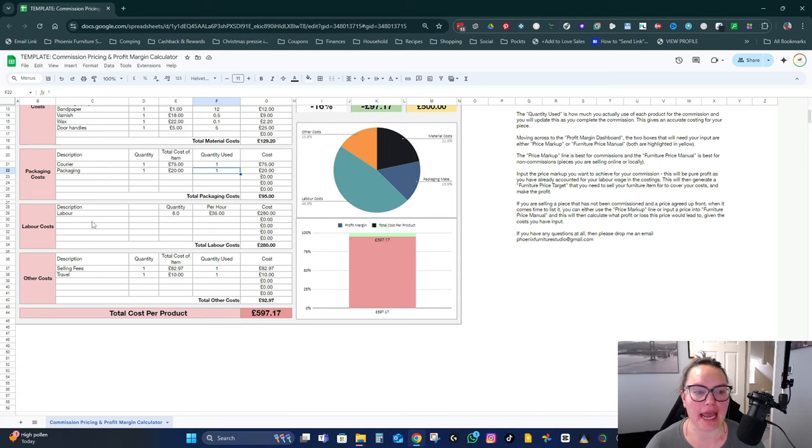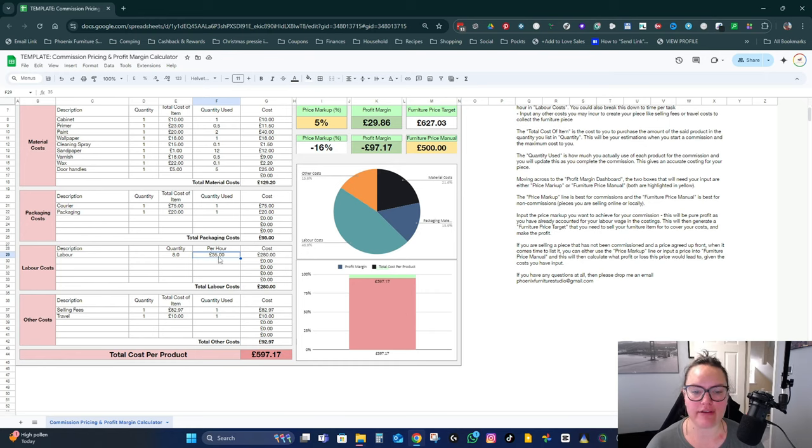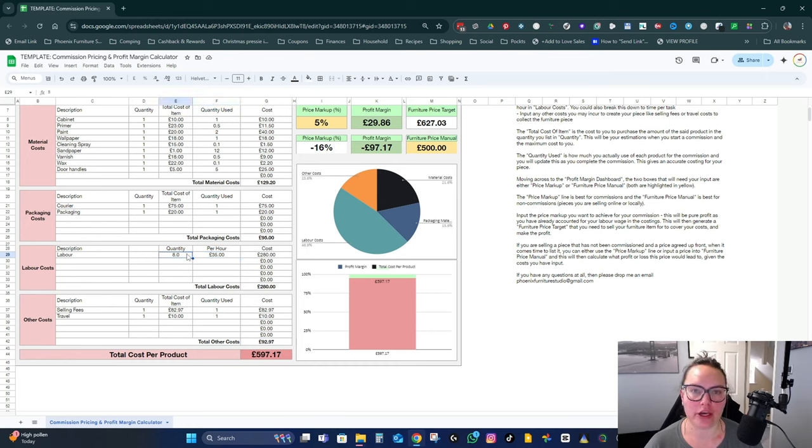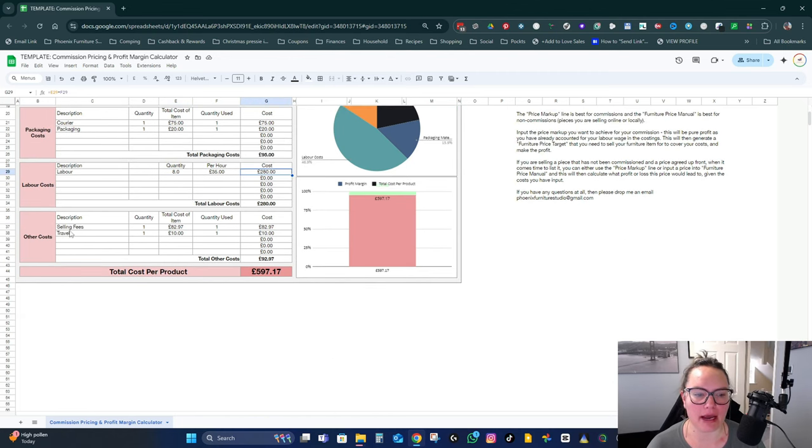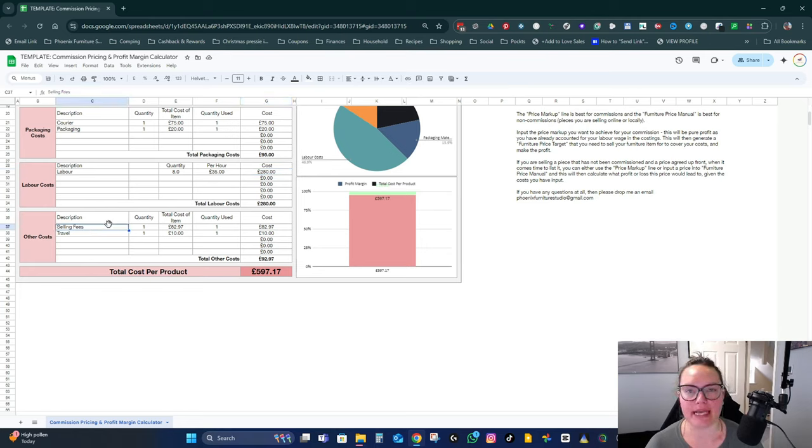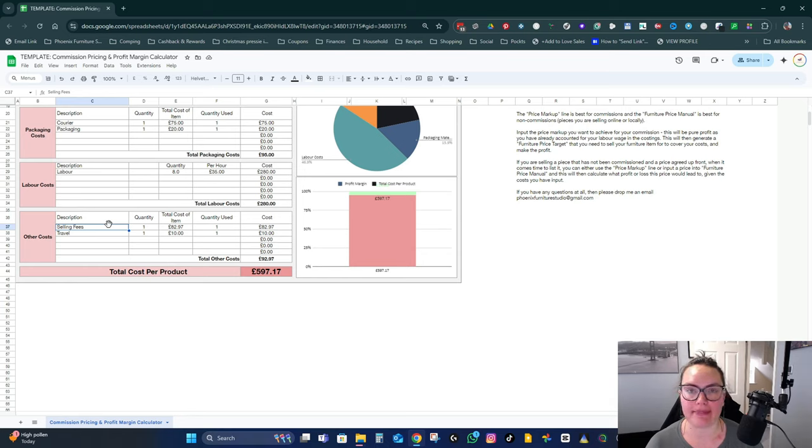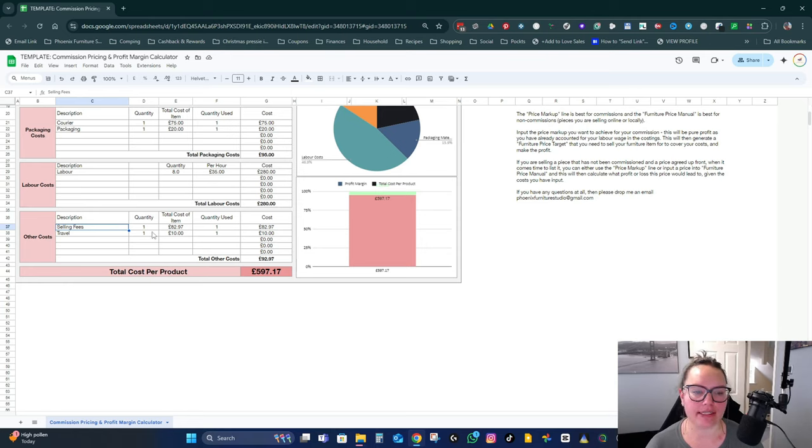Labor costs. Here you want to put your labor rate per hour, so if it's 35 pounds per hour and you think it's going to take you eight hours to complete the piece, then you put eight in here and that's your labor cost. Any other costs that might be associated with the piece, here I include selling fees.